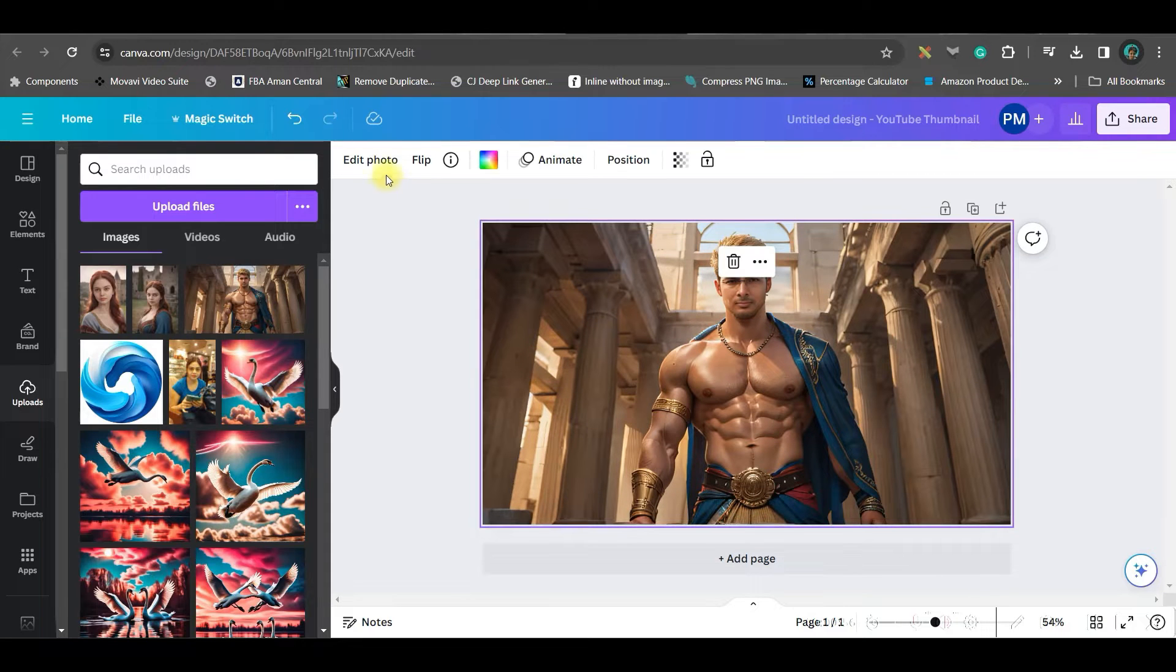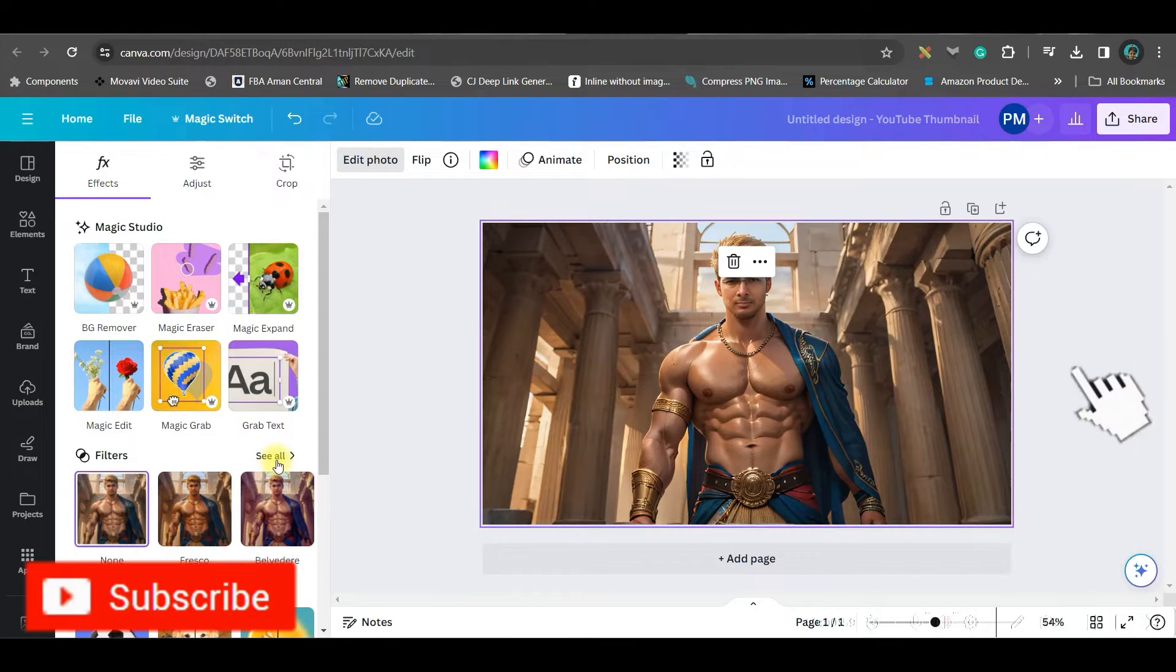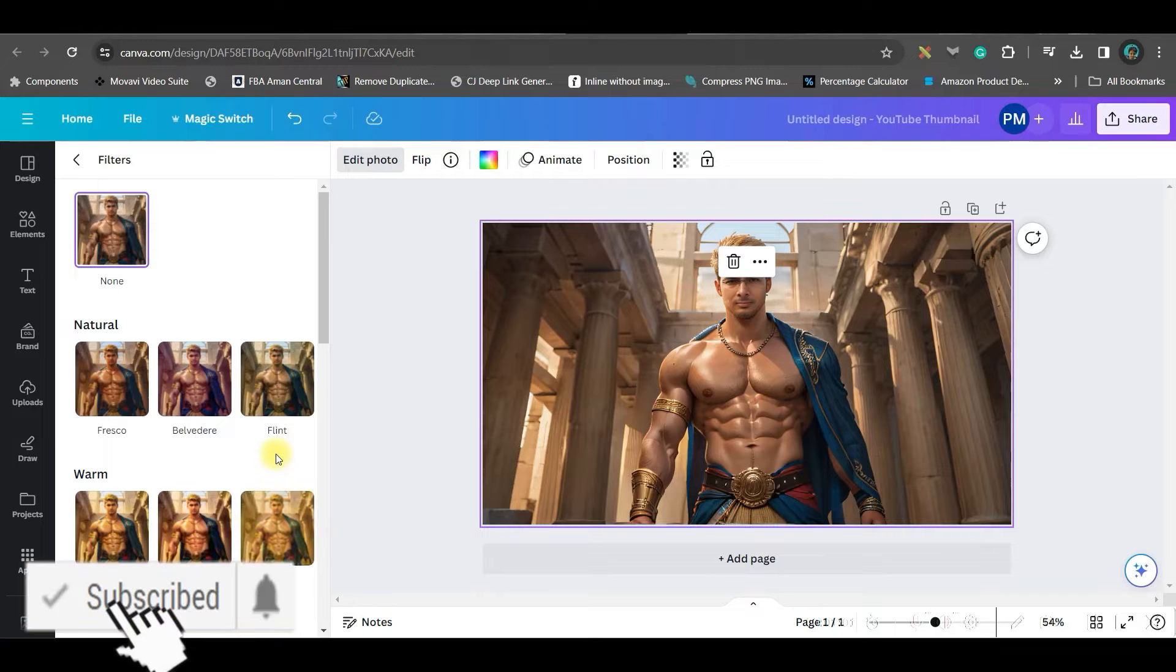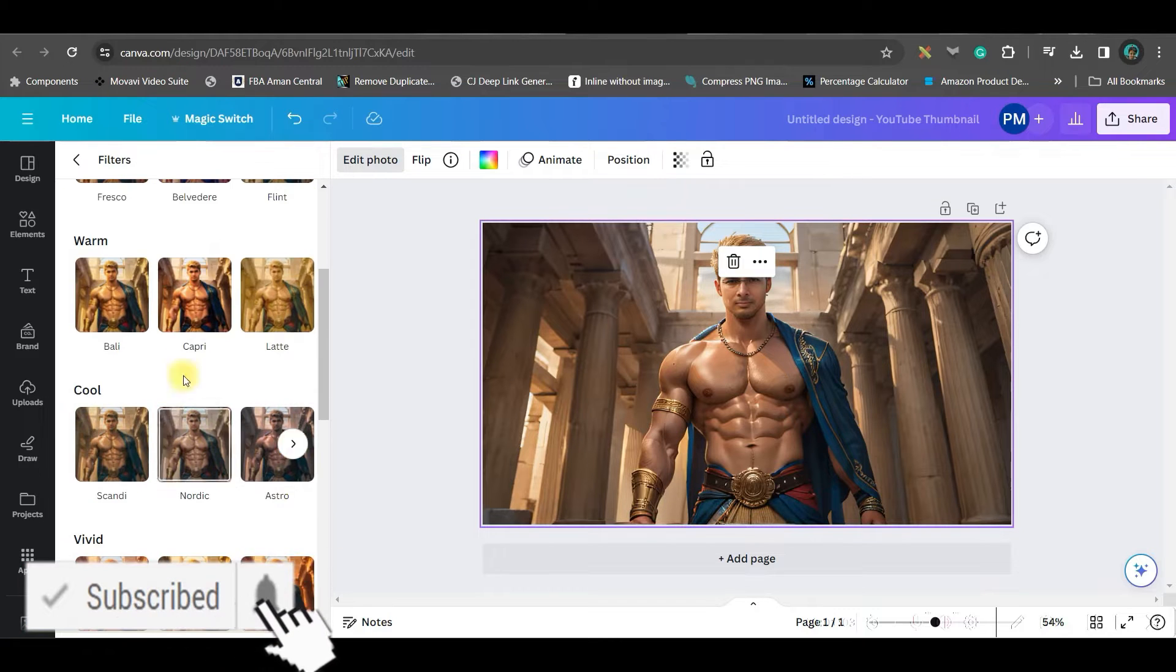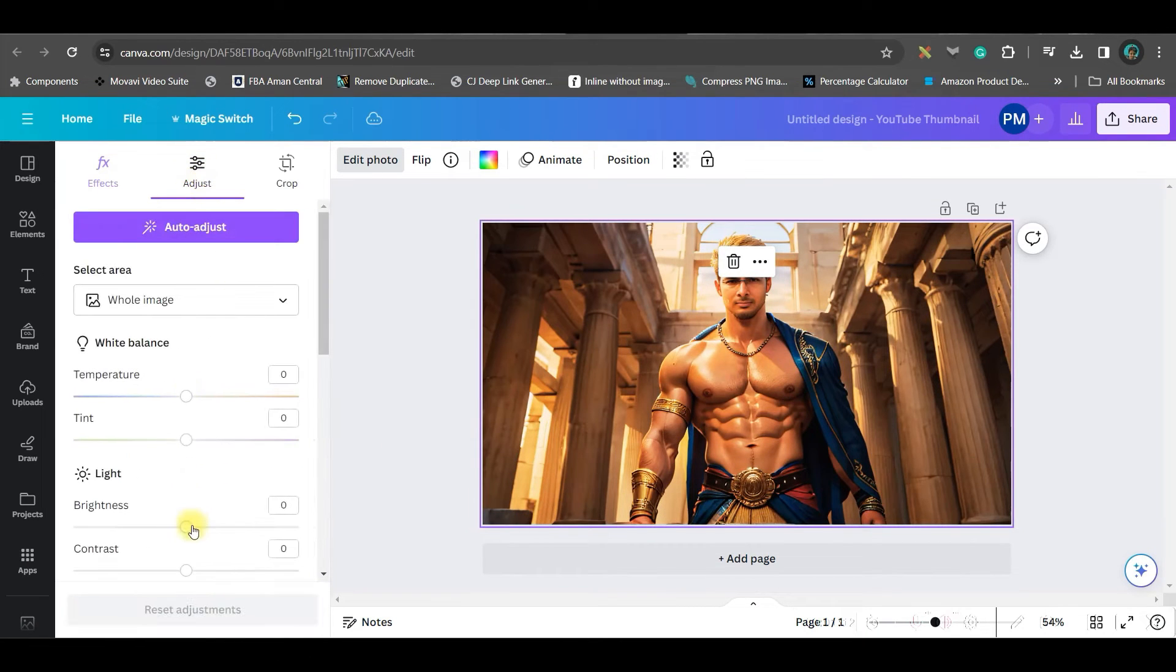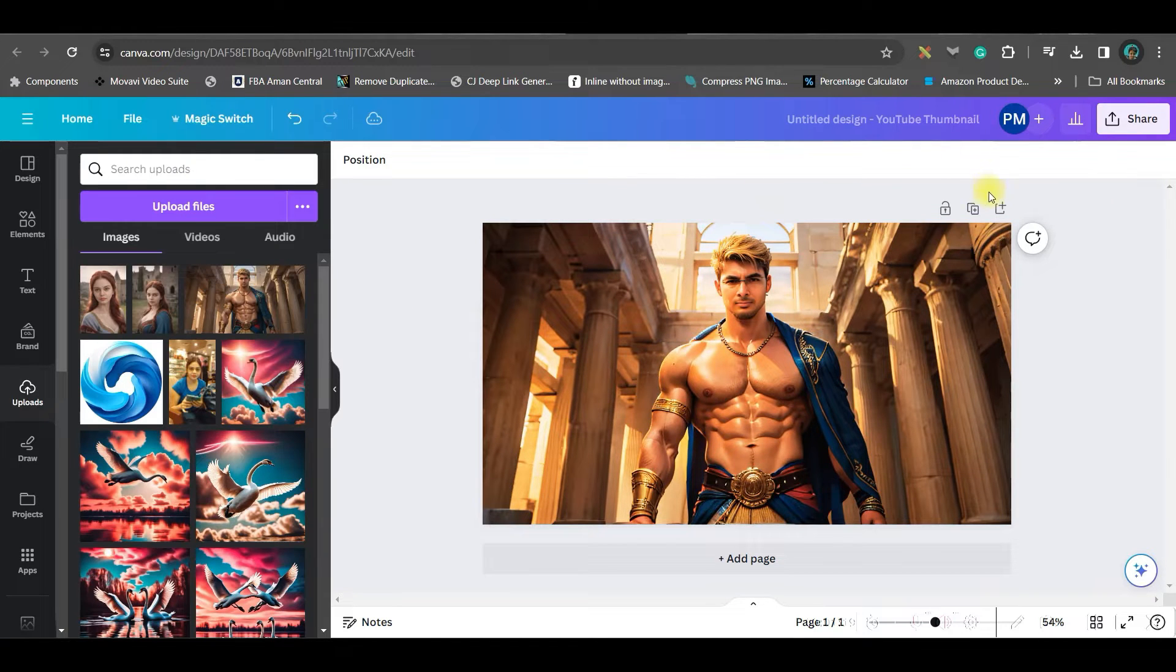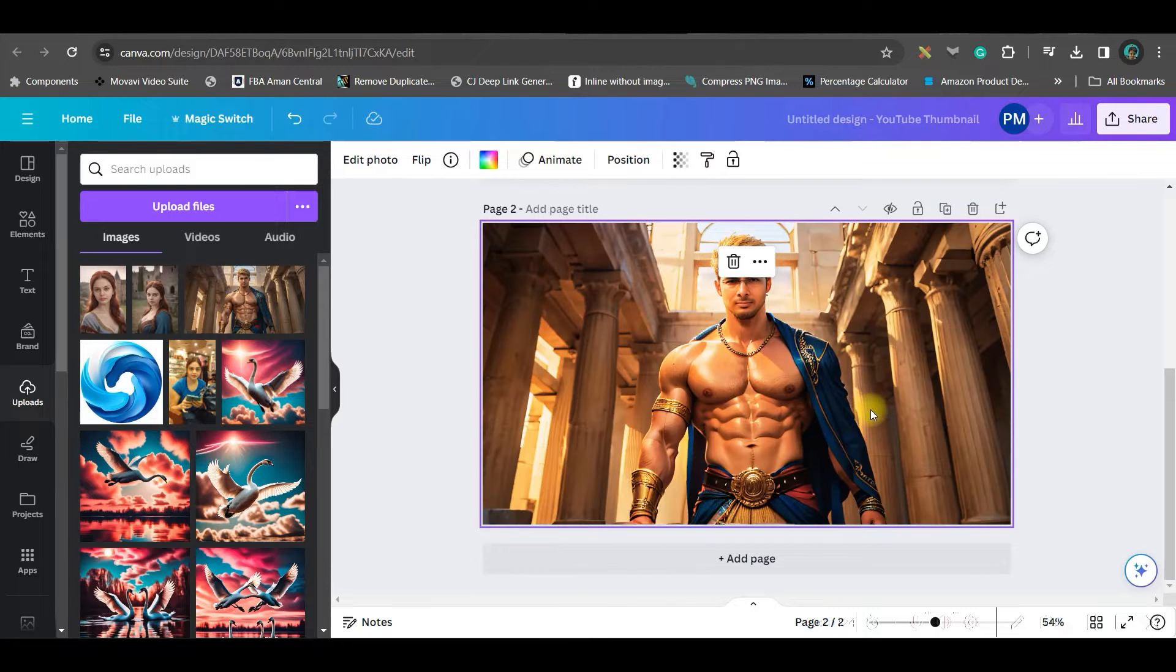Now if you want to give some filter, go to this edit photo options of left hand side. Go to this filters option and give a nice filter. So I will go for this if you want to go give any further adjustment, you can use this adjustment option. Now one more thing. I will just go to this duplicate place, a duplicate page option at the top right hand side corner.